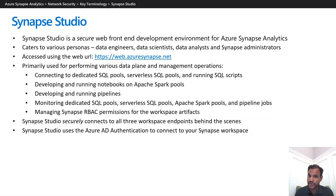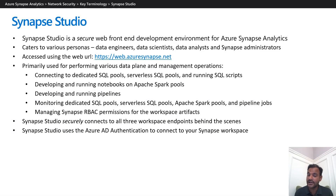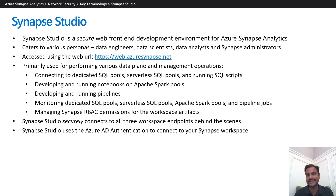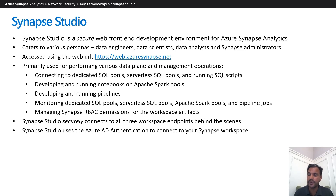Synapse Studio is a web front-end development environment for Azure Synapse Analytics that caters to various personas such as data engineers, data scientists, data analysts, and Synapse administrators. Synapse Studio is accessed using the web URL web.azuresynapse.net.